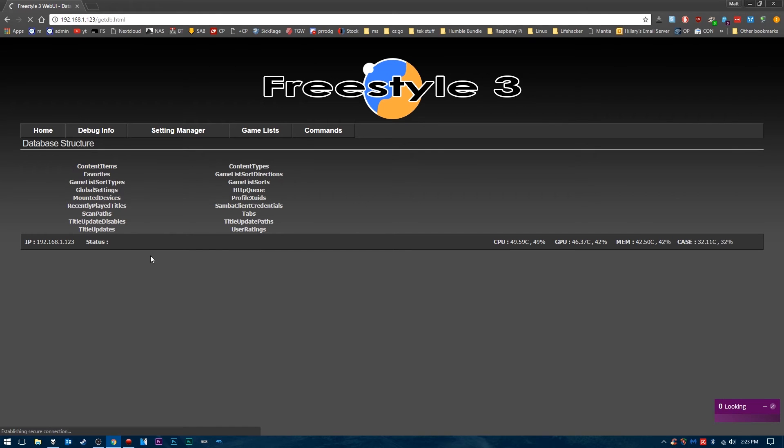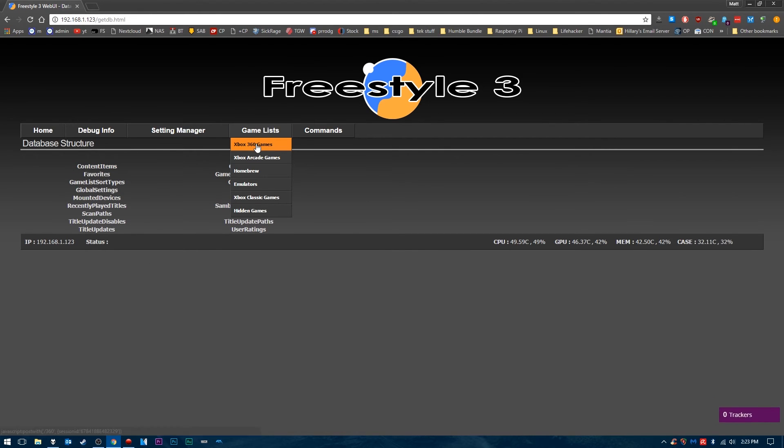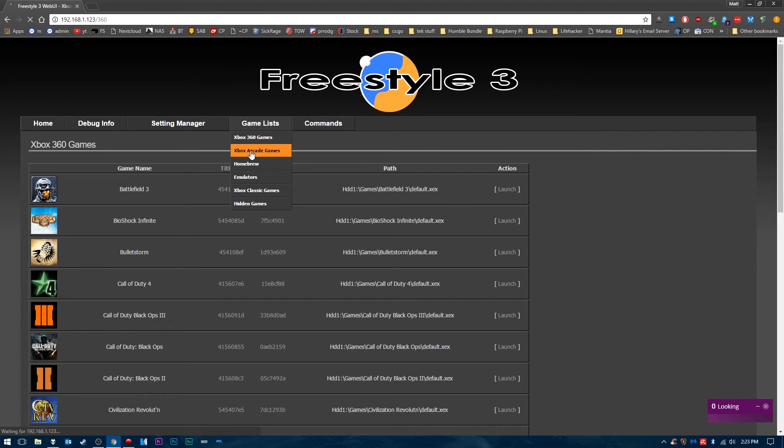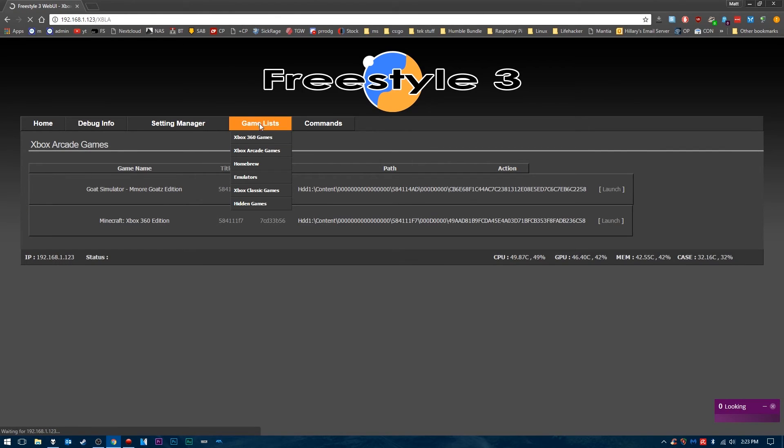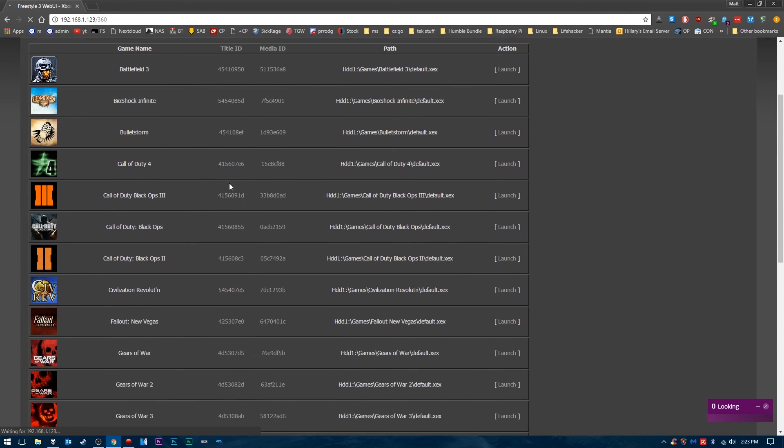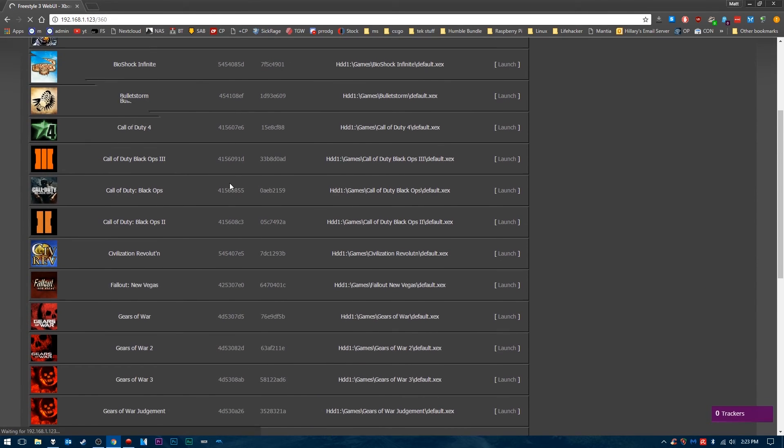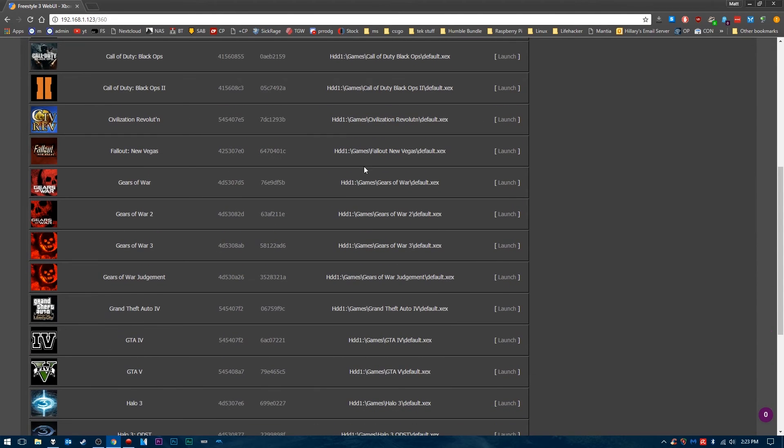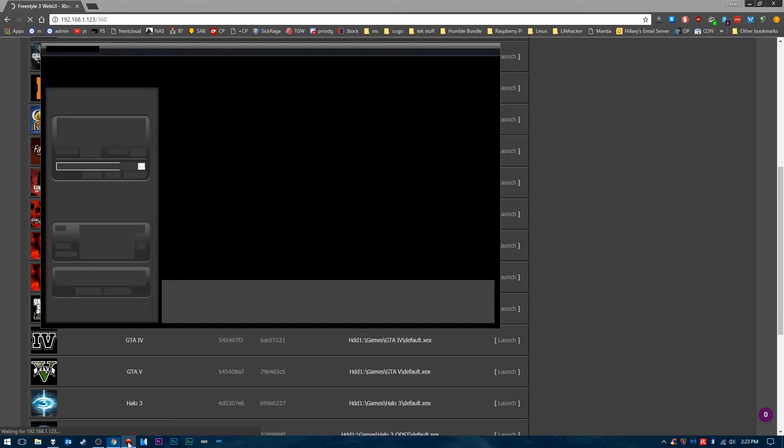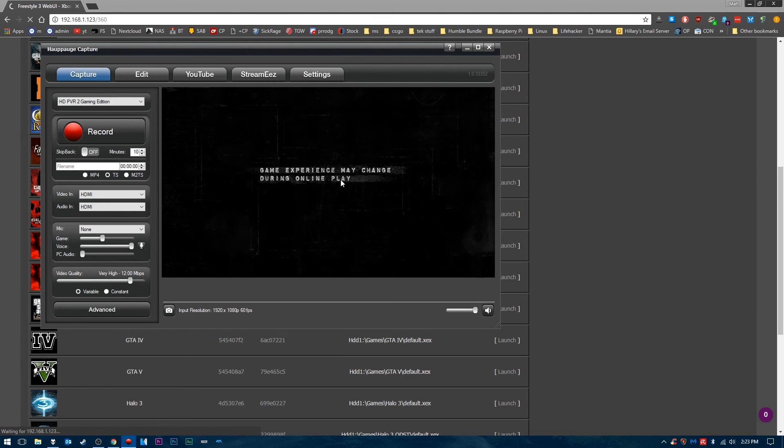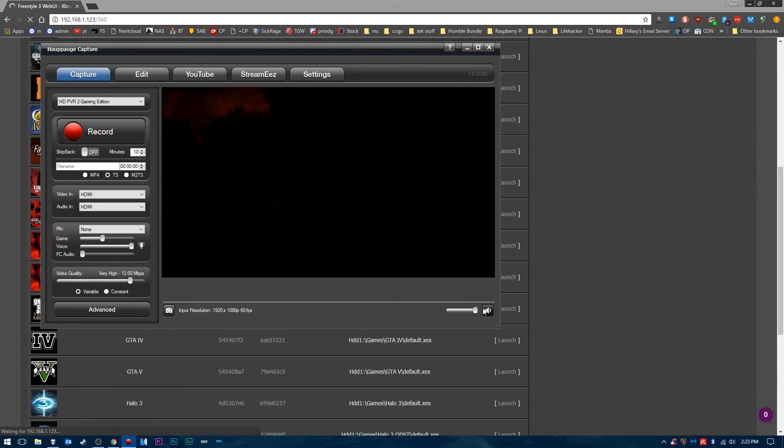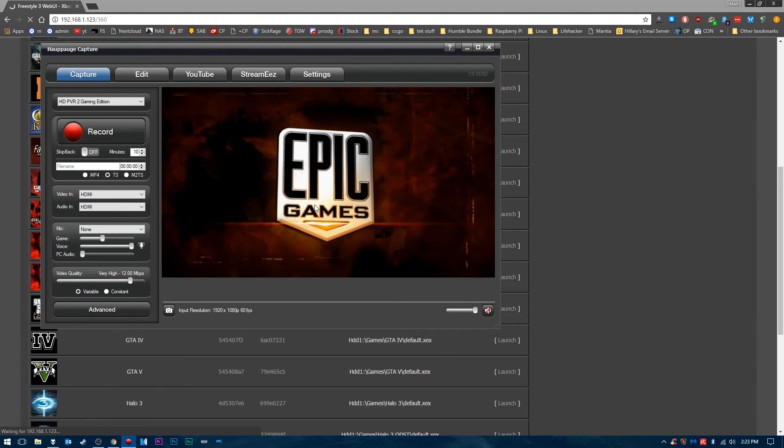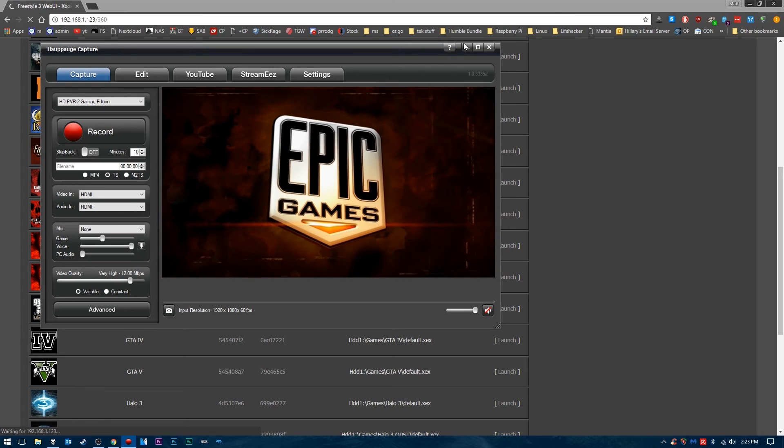You can view the database, though I'm not going to go into detail on that. You can view your Xbox 360, Xbox Arcade, and Homebrew games, and you can even launch games from this. So let's say I want to launch Gears of War. I click Launch, and it's going to go ahead and launch the game. If we go here, we've instantly loaded up Gears of War on my Xbox.